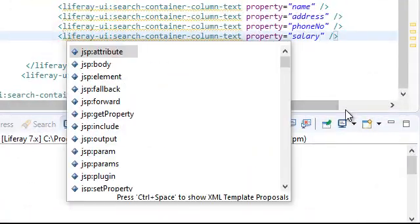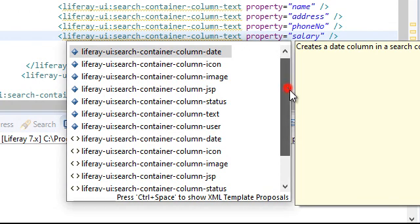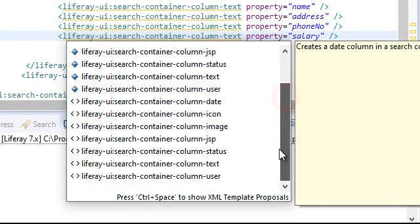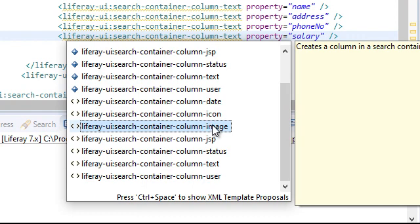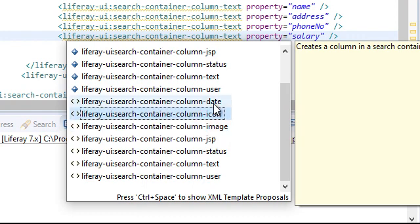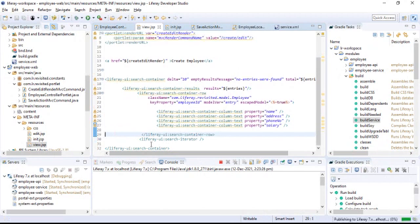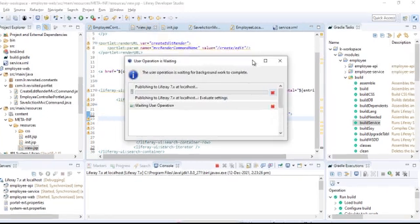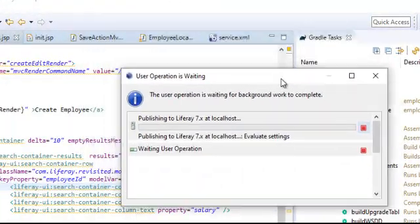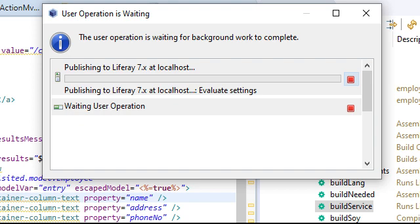Looking at what else Liferay provides inside the column, we can have a lot of things. We just used text, but we can also have a user object, status, a complete JSP embedded in the column, an image, an icon, or a date — these are the types of attributes supported by the column. That's how you implement a basic search container. There are many more things available with search container which we'll cover when we dive deeper into it. Thanks a lot for tuning in, bye bye.